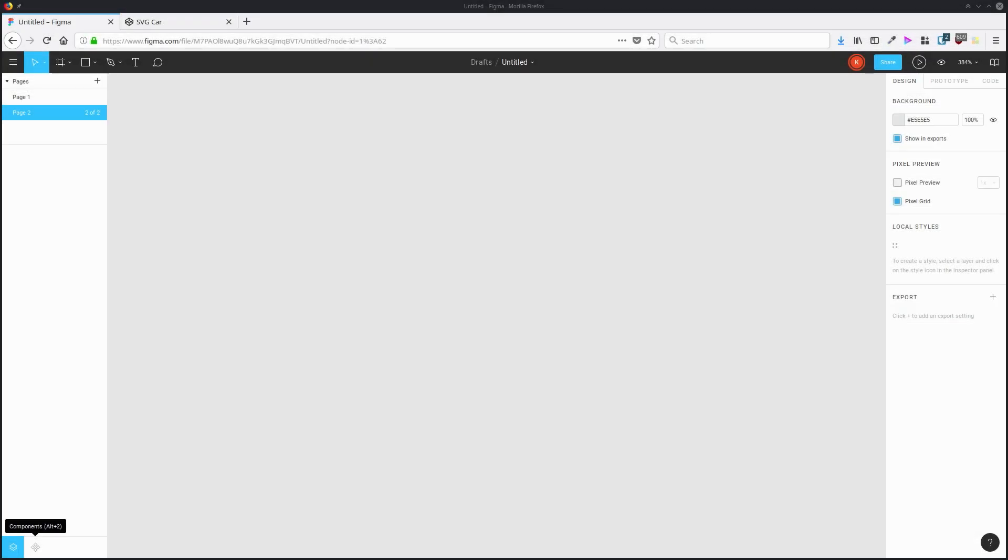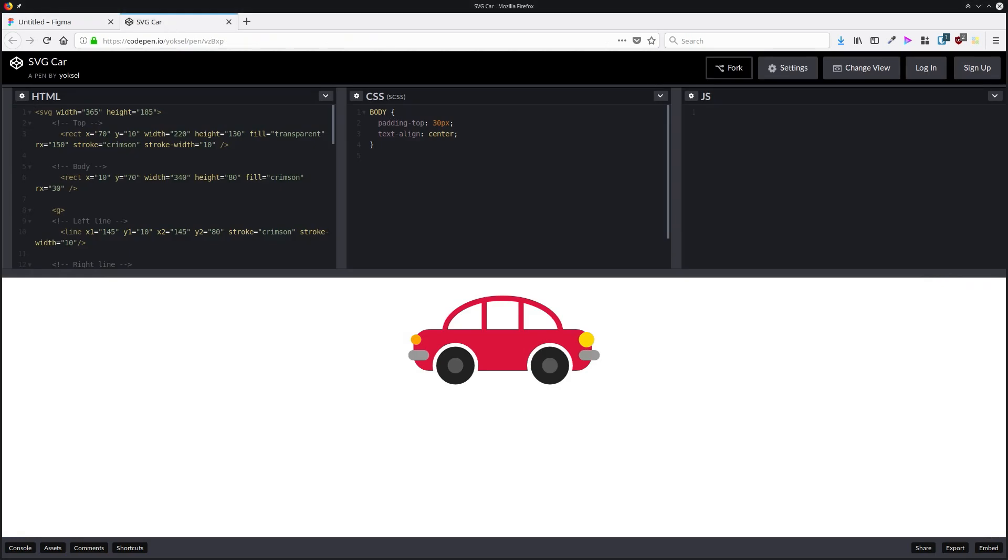You can copy and paste existing SVG code directly into Figma, and it will create a layer for you with that SVG shape in place. So if I go to CodePen here, this little SVG card that I've found, I can copy this code.